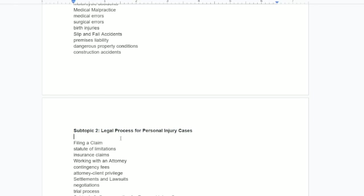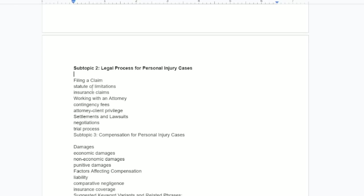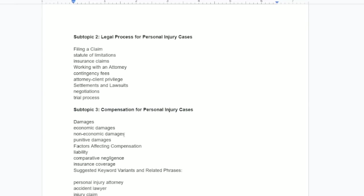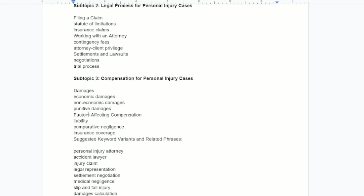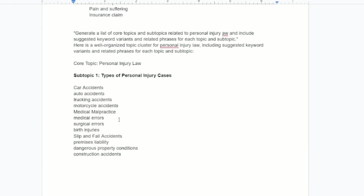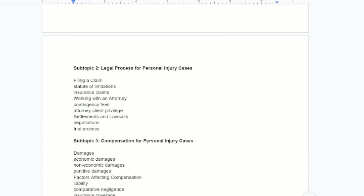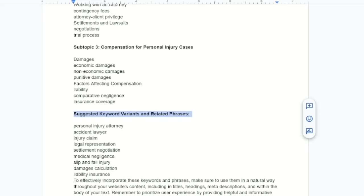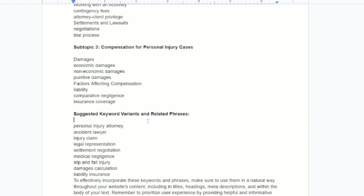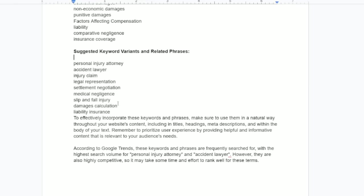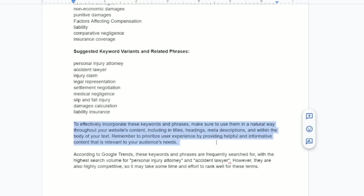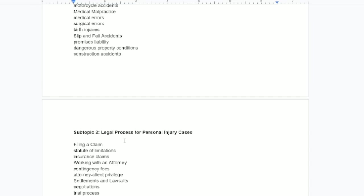Subtopic number two, legal process for personal. So filing a claim, statutes. All these things pertain to what we asked it to do. Compensation for it. Damages, economic damages, punitive damages. Amazing. This is crazy. Suggested keyword variants and related phrases. Tell me that prompt that we have up here is not amazing when combined with the agent GPT. It's faster than AutoGPT.